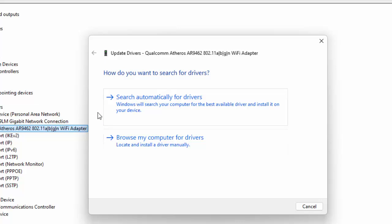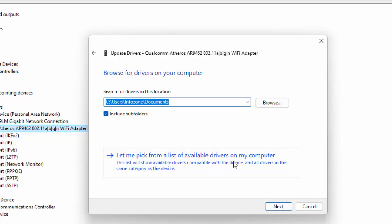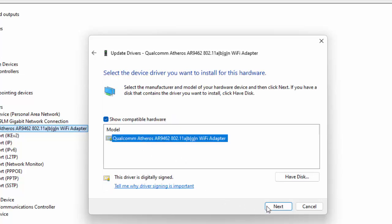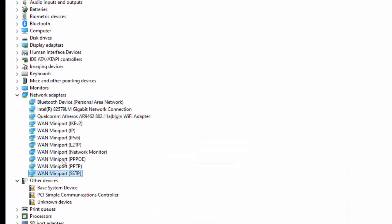Select Search Automatically for Drivers. For the second option, select Browse My Computer for Drivers, then select Let Me Pick from a List of Available Drivers on My Computer. Select the driver, click Next, and complete the process. Update all the drivers in the Network Adapters section.